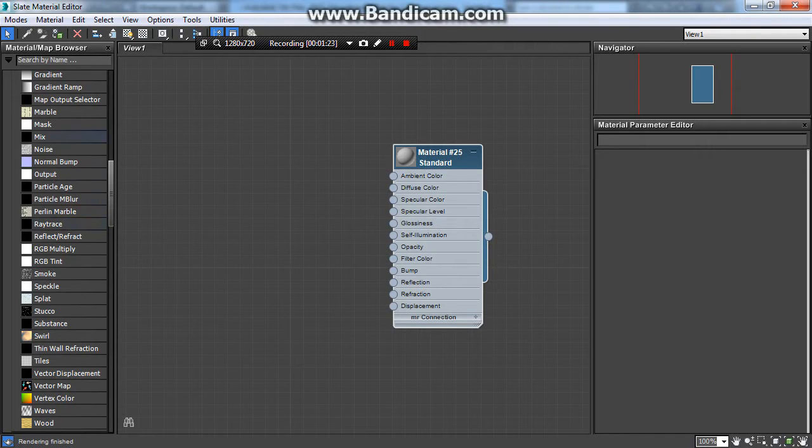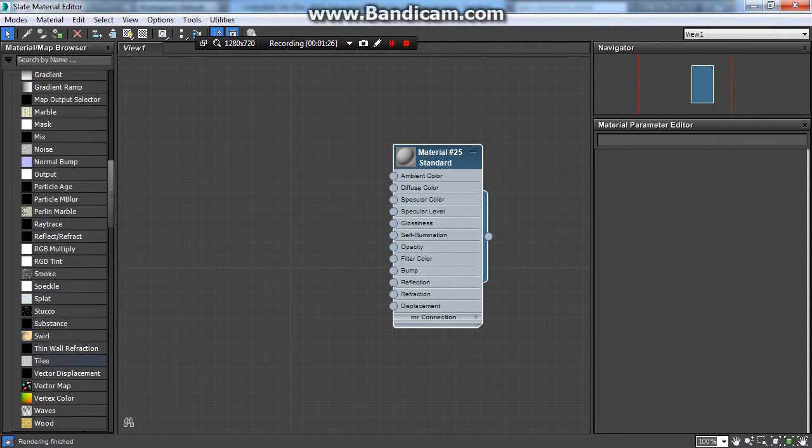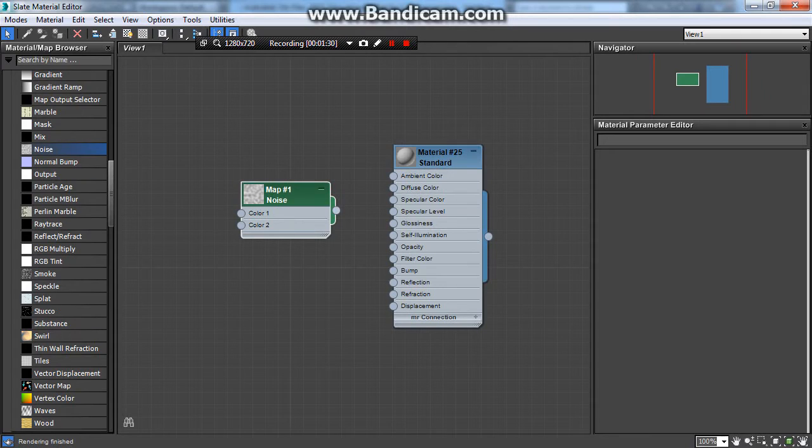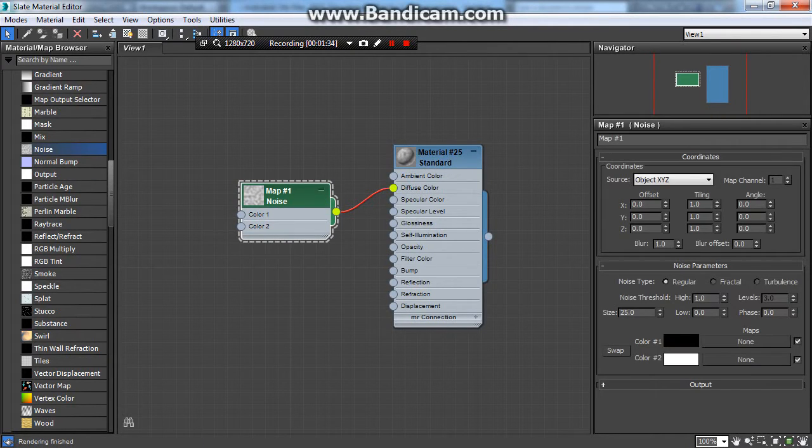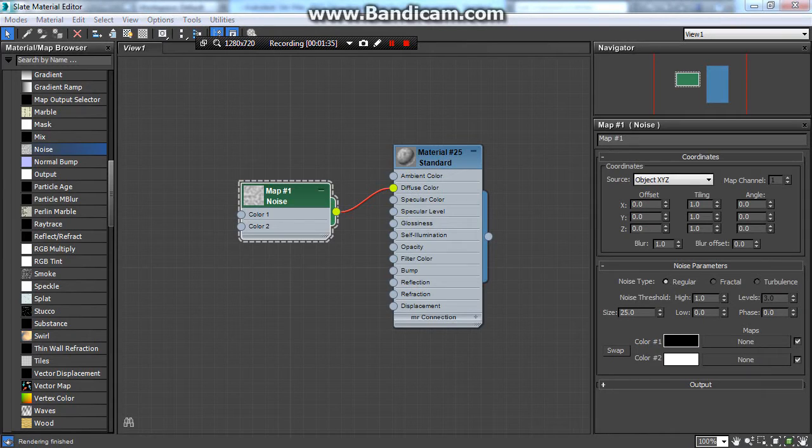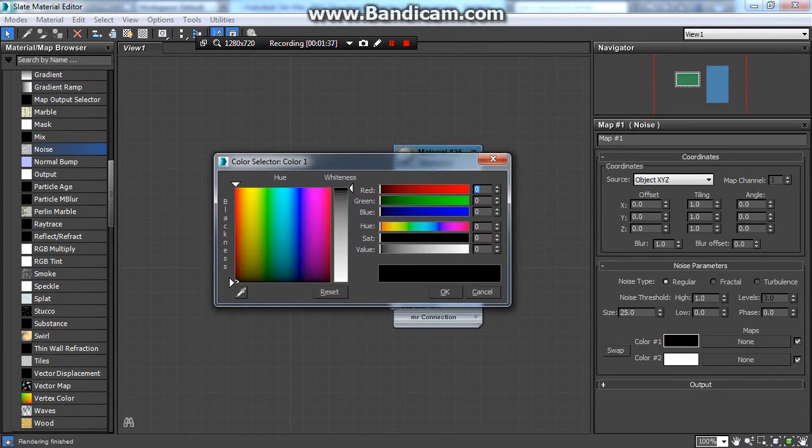I think I'll start with just a noise map that's your standard, and you can get a feel for what the rest looks like. So we'll grab a noise map out, drag it into diffuse. Diffuse is color, of course. So I'll make it colors that are somewhat appropriate for pizza.